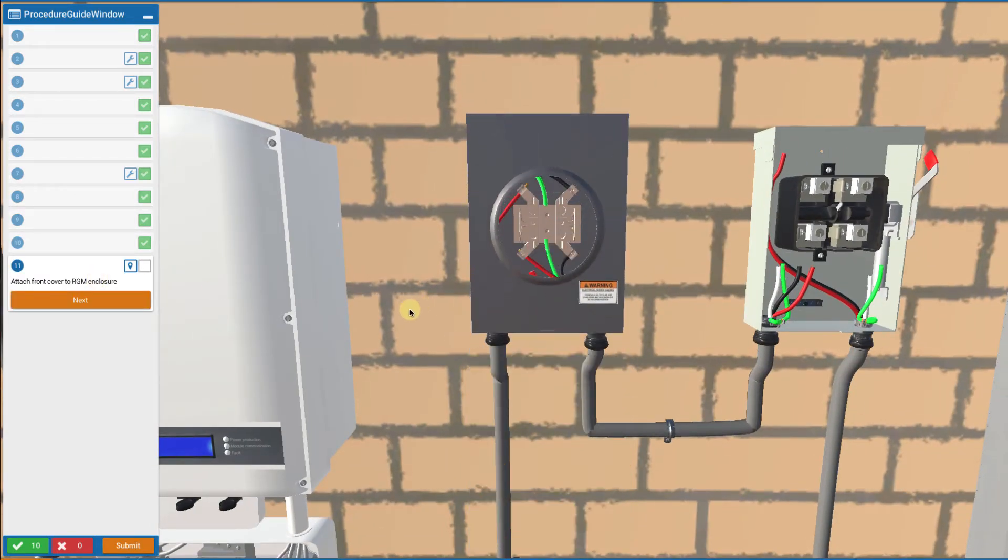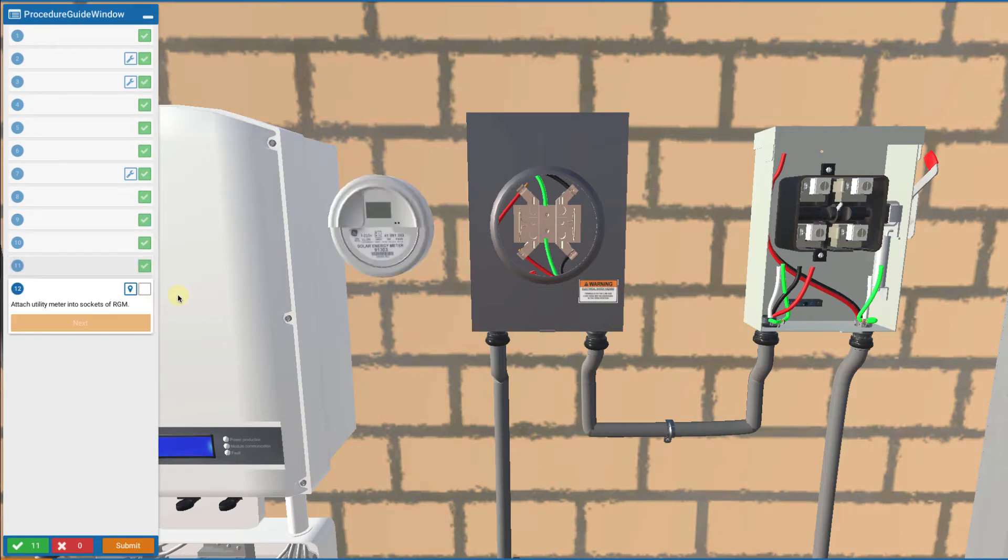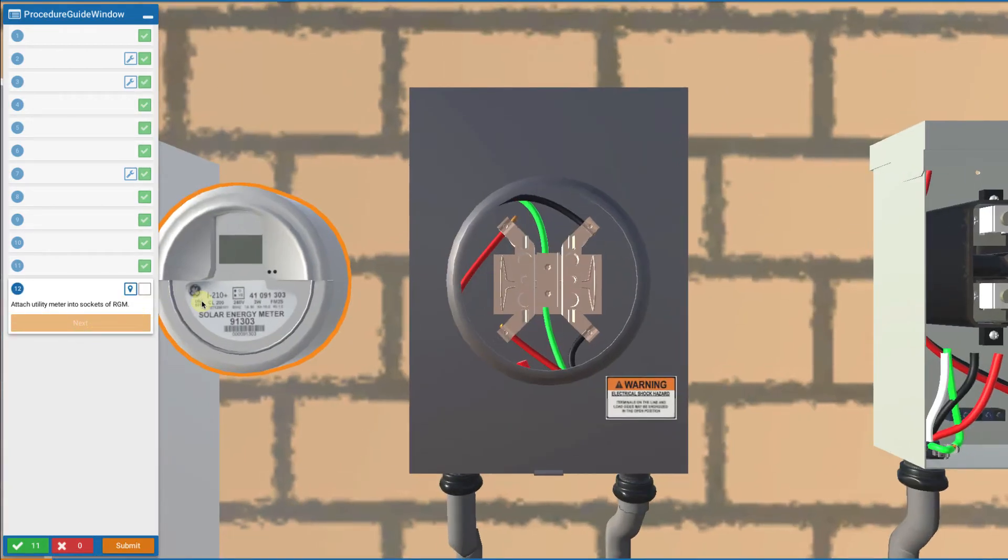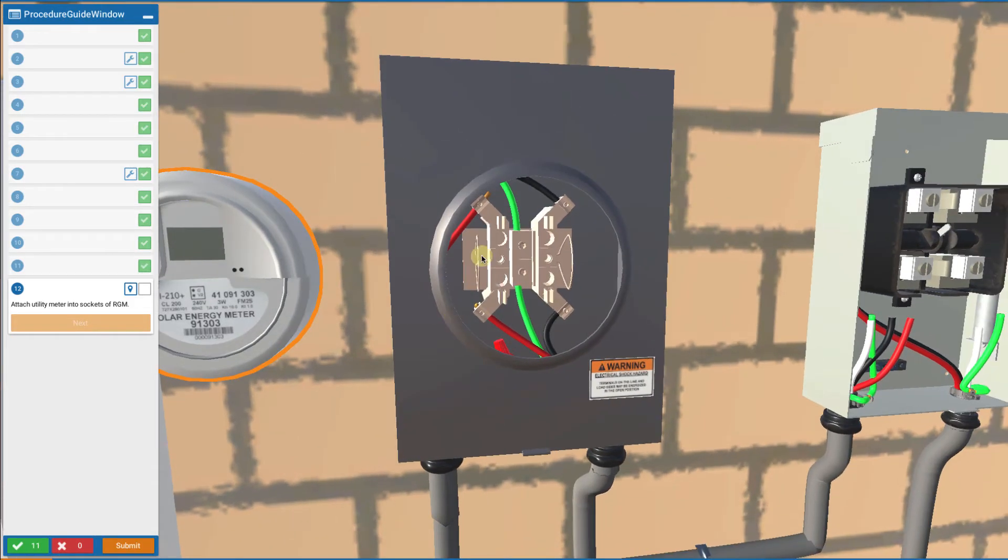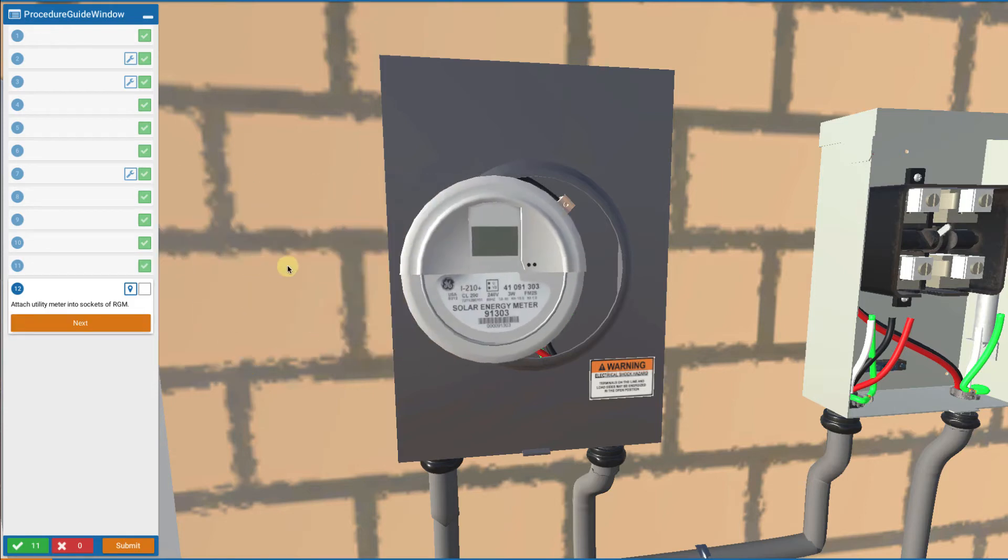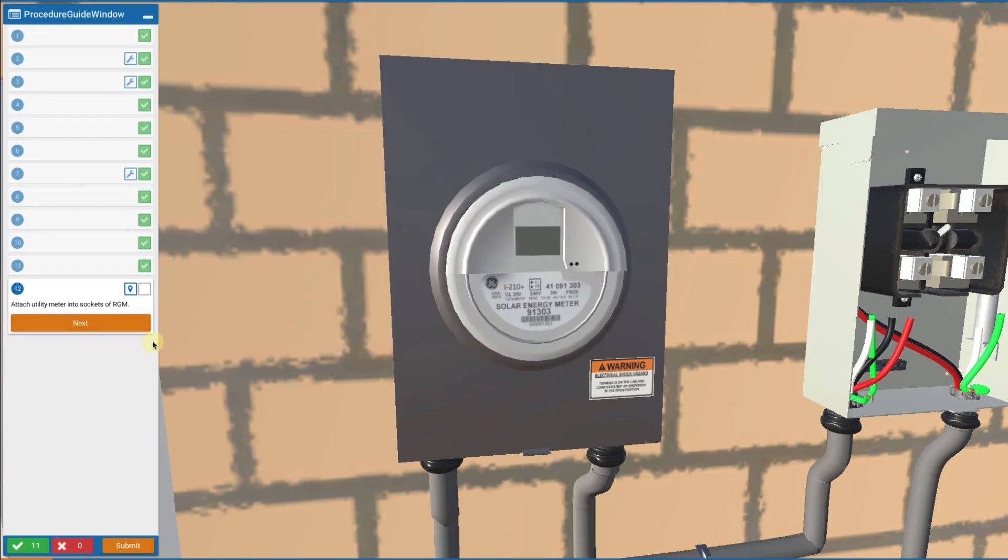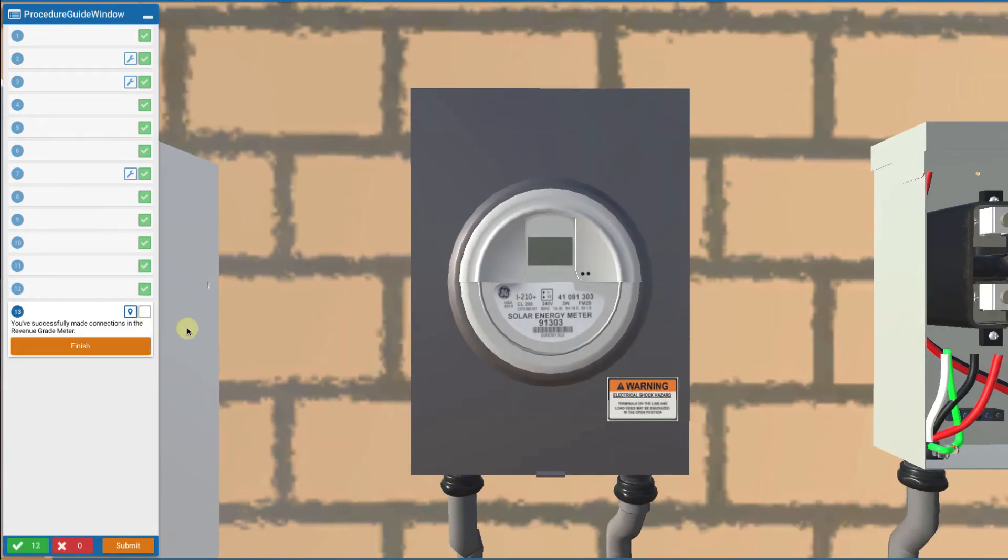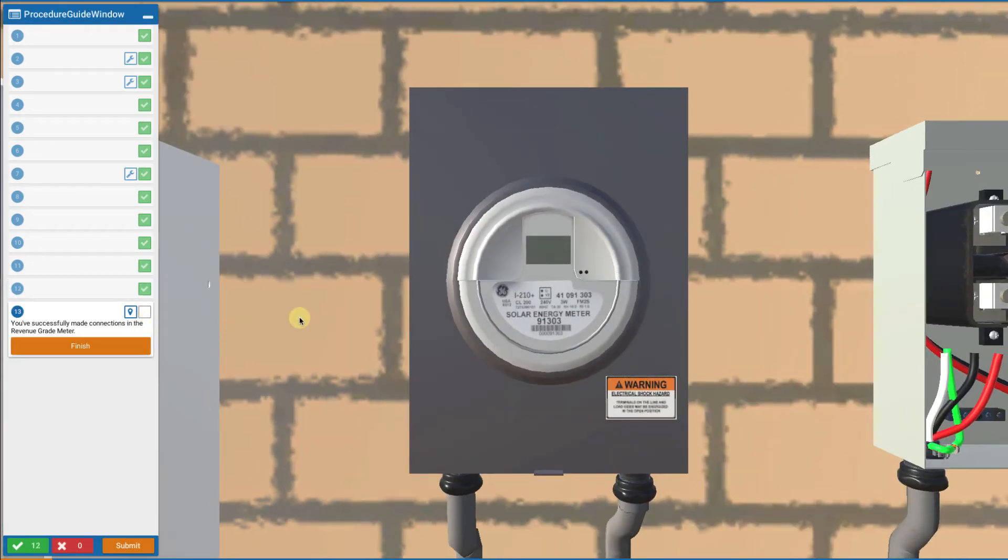Now we touch on the cover to put the cover in place and then finally attach the socket meter into the four prongs, the four prongs of the meter into the four jaws inside by putting it in place. And that's it. You've successfully wired up the revenue grade meter.